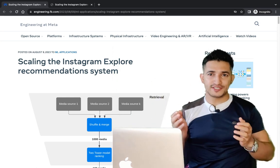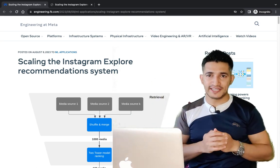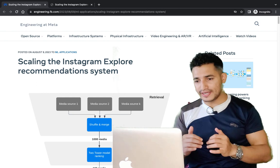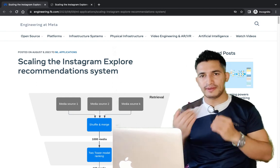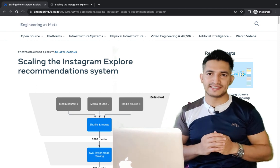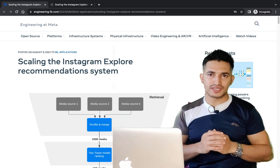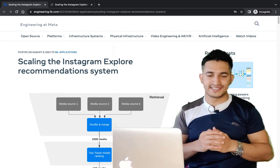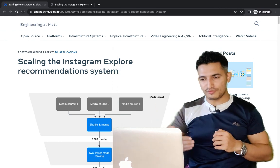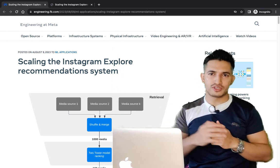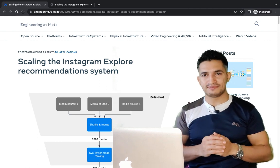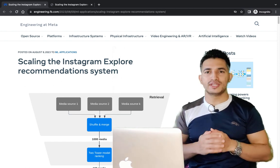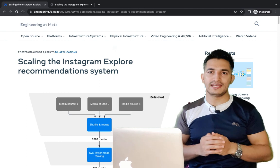Hey guys, welcome to Data Track, your one-stop channel for all the data science and machine learning updates. In today's video we will look at one of the recent blog posts published by Meta, which is 'Scaling the Instagram Explore Recommendation System.' This is one of the most well-written blog posts I have read on recommendation systems.